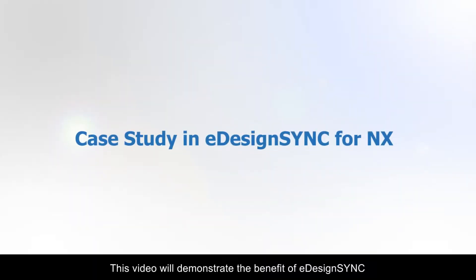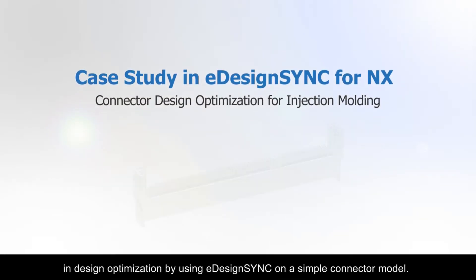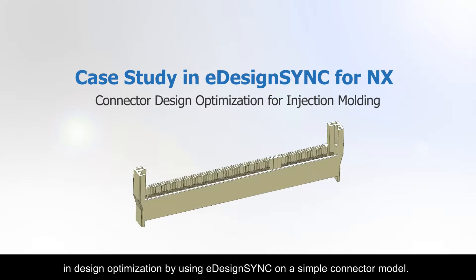This video will demonstrate the benefit of eDesign Sync in design optimization by using eDesign Sync on a simple connector model.